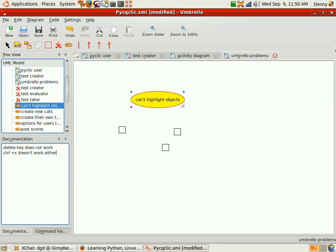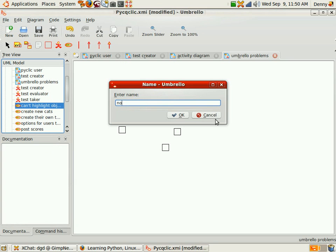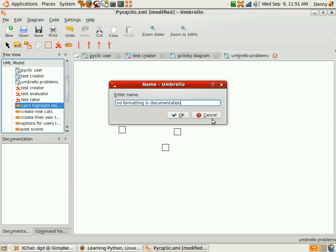Alright, and I saw another one. No formatting and documentation. No bullets, etc. What about versioning? Okay, and the other, oops, cancel.